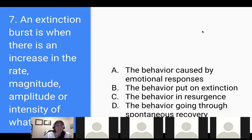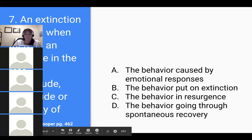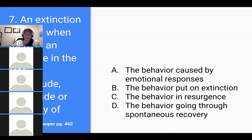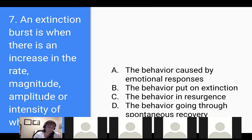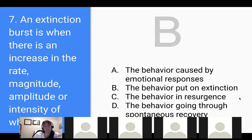Number seven: an extinction burst is when there is an increase in the rate, magnitude, amplitude, or intensity of — what? A) The behavior caused by emotional responses, B) The behavior put on extinction, C) The behavior in resurgence, or D) The behavior going through spontaneous recovery. B — B, B, B. I heard a few B's — does everybody agree with B? Good job.